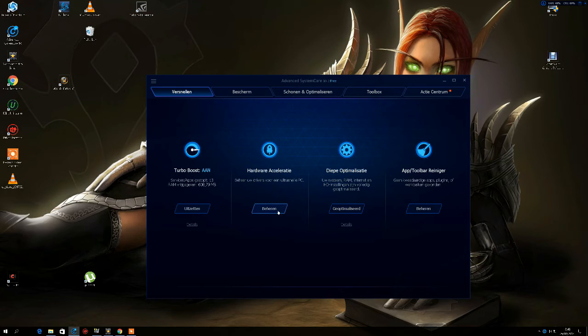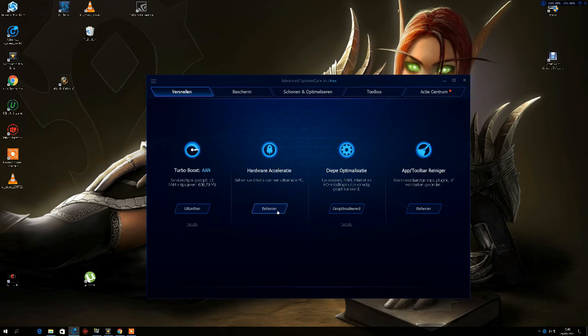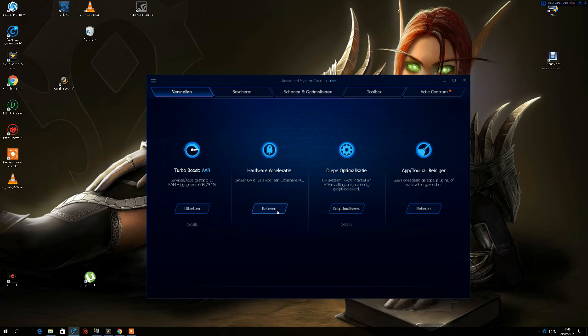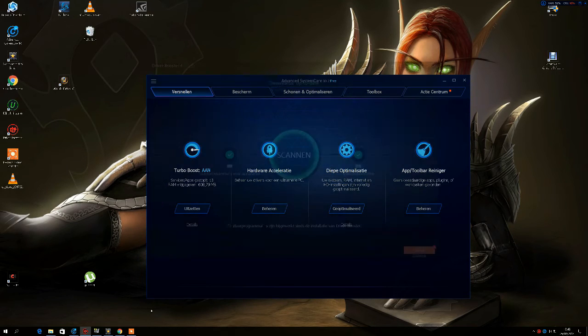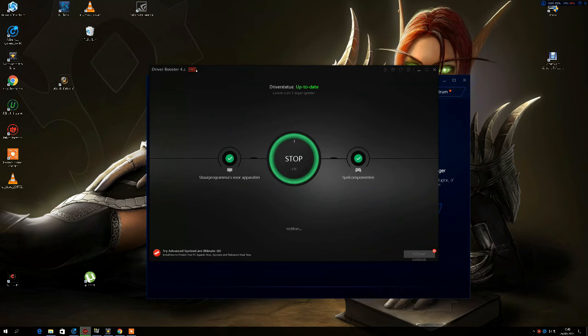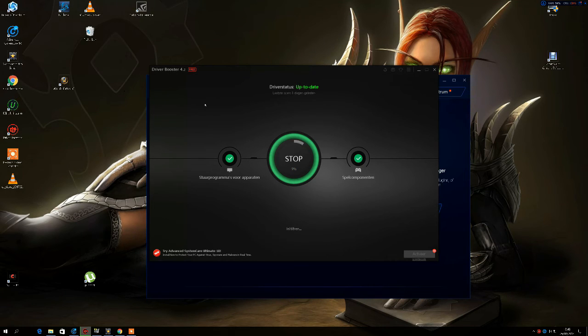So that's really good. You also can update your drivers with this. That's really cool. And I'm just gonna show you this as well. And that's a program that comes with this. It's called Driver Booster 4.